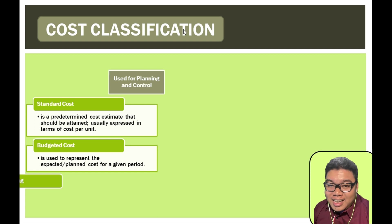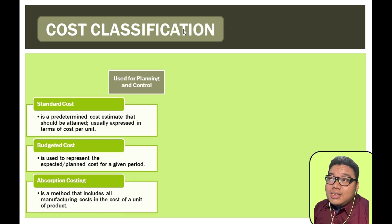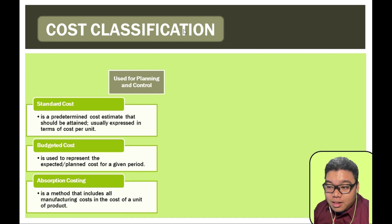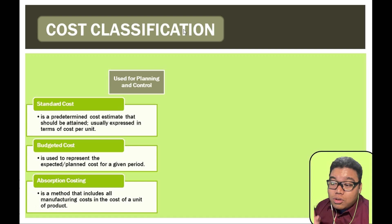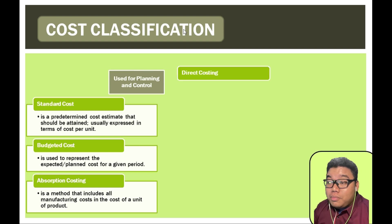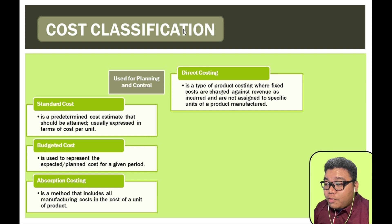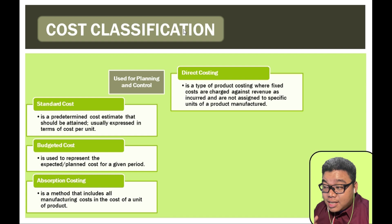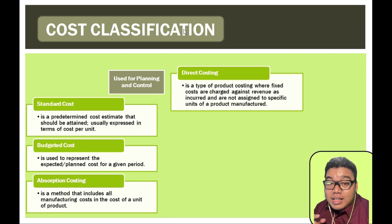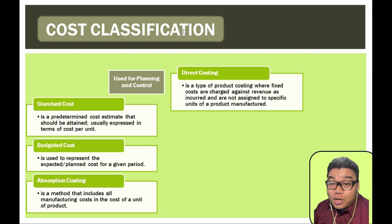Absorption costing, also called the full costing method, includes all manufacturing costs as part of the unit cost of a product. This differs from direct costing or variable costing, wherein fixed costs or fixed charges are recognized as period costs. We will have a separate discussion on direct and absorption costing.